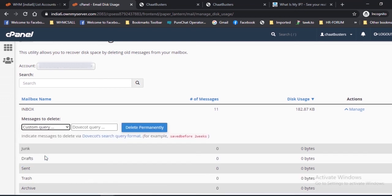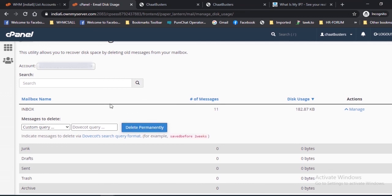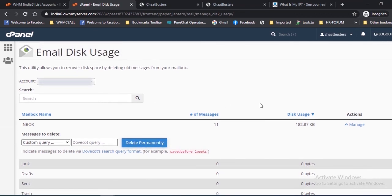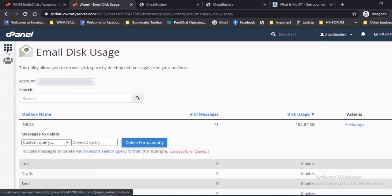3. If you want to delete the message permanently, then click Delete Permanently. 4. You will receive a successful completion message.